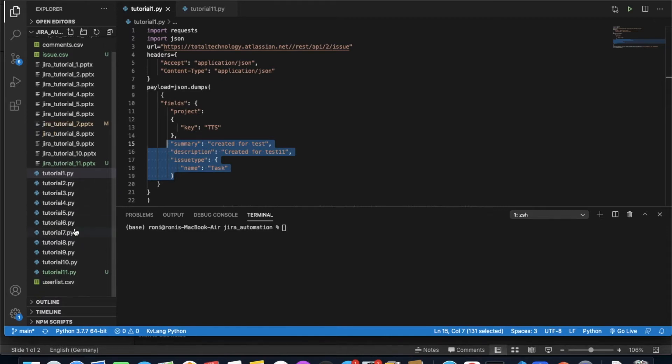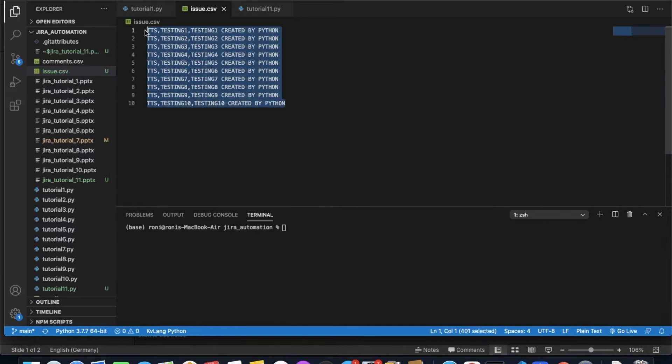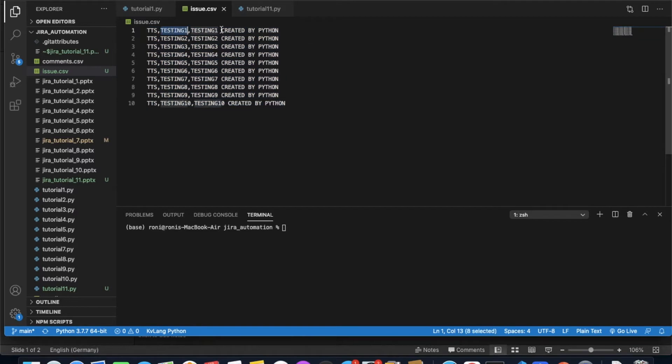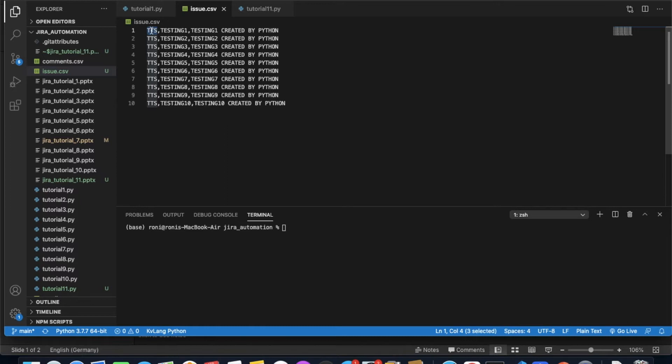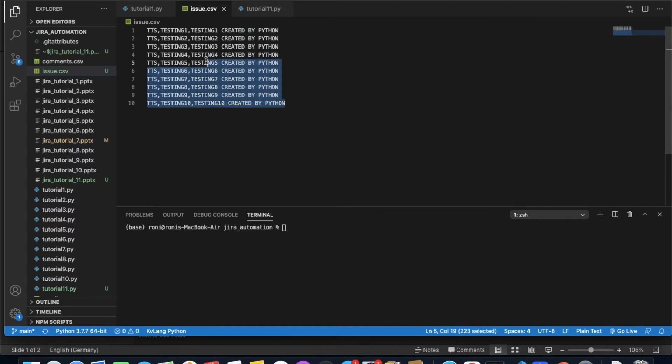We have a CSV file over here. In this CSV file, there are various rows. Every line has a summary, a description, and a project name. In our case, we have only one project. This is the project and we're going to create issues on that project. The issue type is task, and this is the summary and description of the issue.